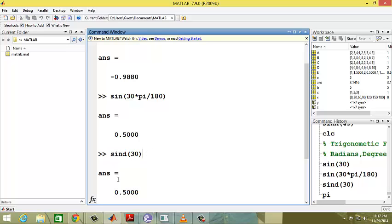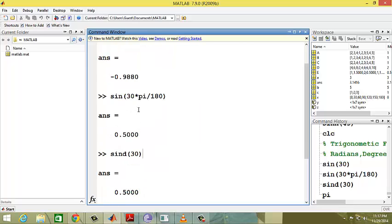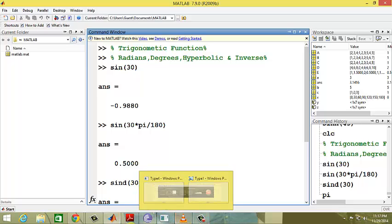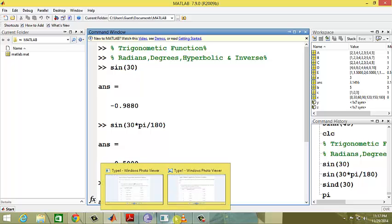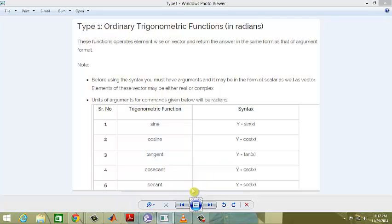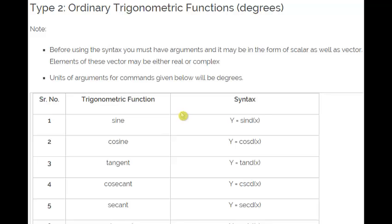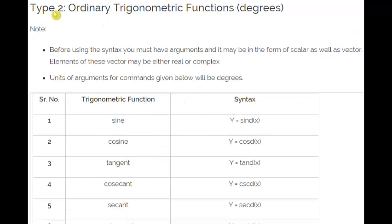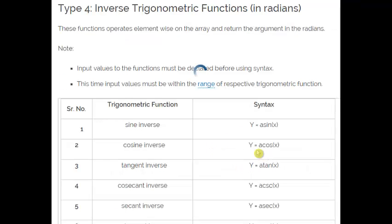There are six types of syntax in MATLAB. First is ordinary trigonometric functions in radians like sin(x). Second is trigonometric functions in degrees using sind(x). Third is hyperbolic functions using sinh(x).